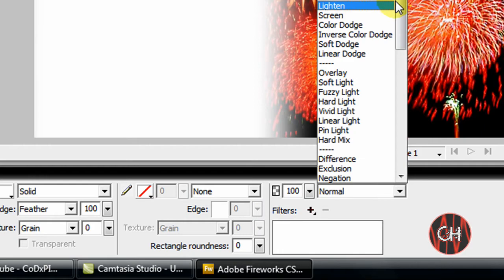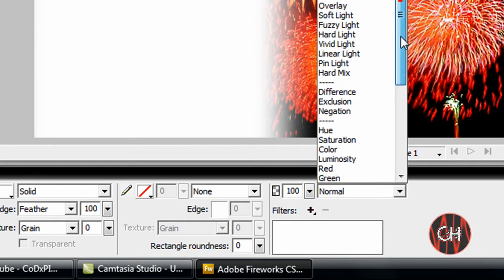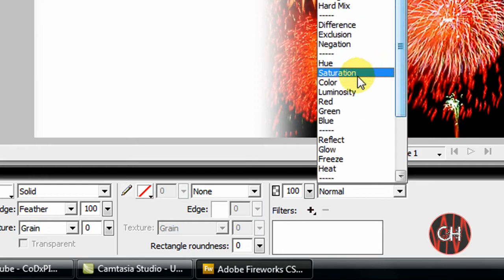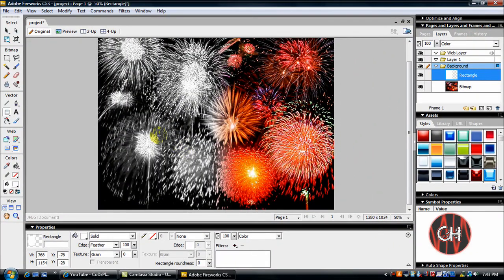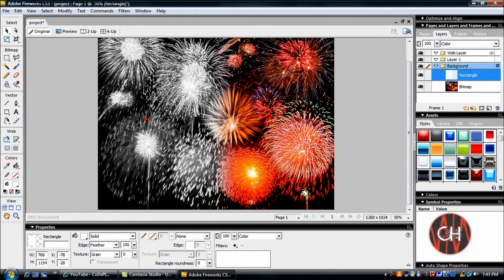Then take your selection tool and you can move this around. All right, that's what it is.